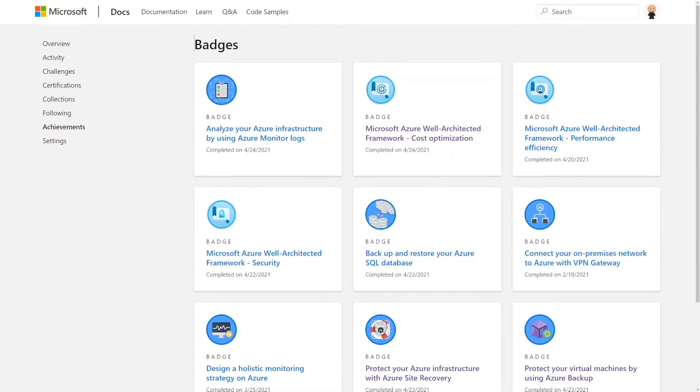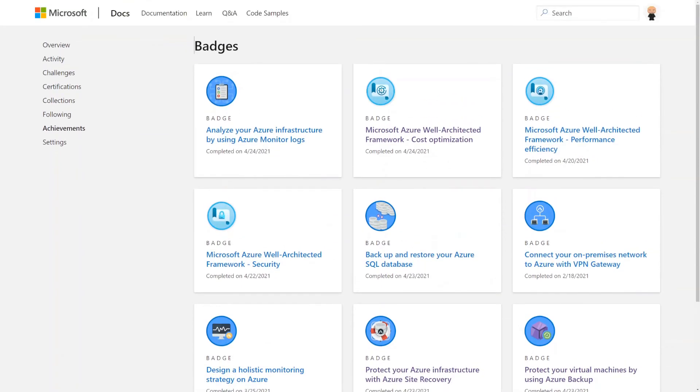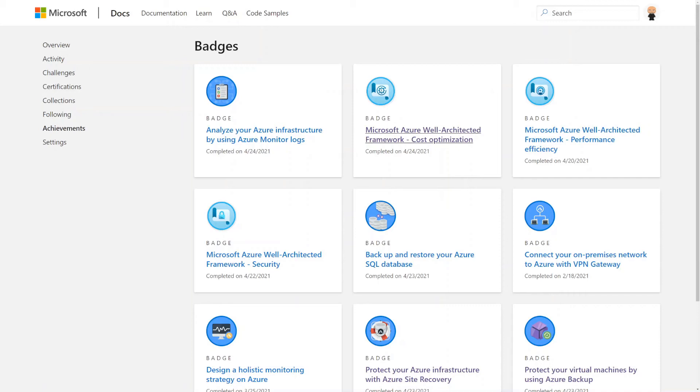I use, like I said, A Cloud Guru is one that I use. It used to be Linux Academy. They got purchased and bought out. But this is what I use, and might as well take advantage of anything that's free out there to learn and practice.